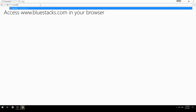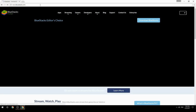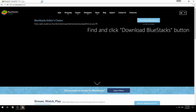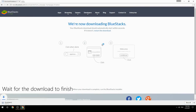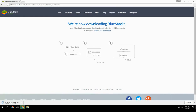Access www.bluestacks.com in your browser, find and click the Download BlueStacks button. Wait for the download to finish, then run the downloaded file.